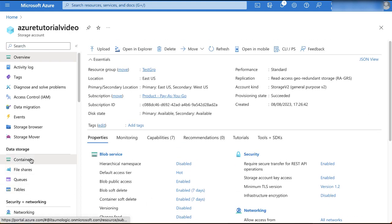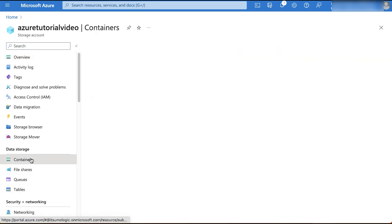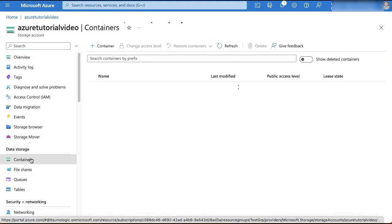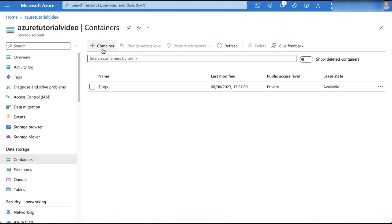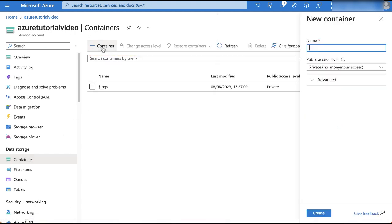In the left navigation pane, under data storage, click containers. On the containers page that appears, click containers. The new container window will open. Type in the name of the container. Note that this name can also include only lowercase letters.